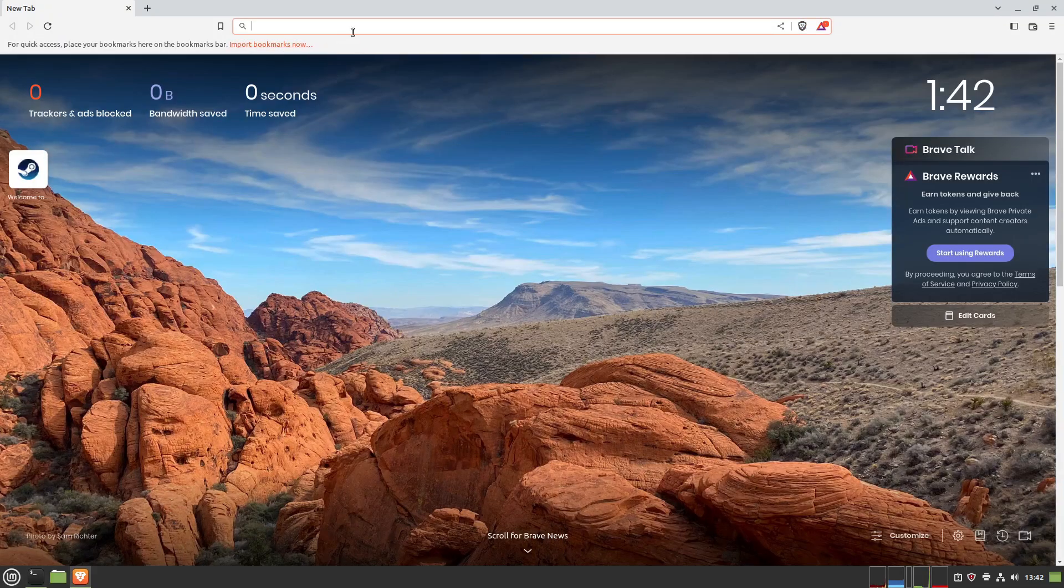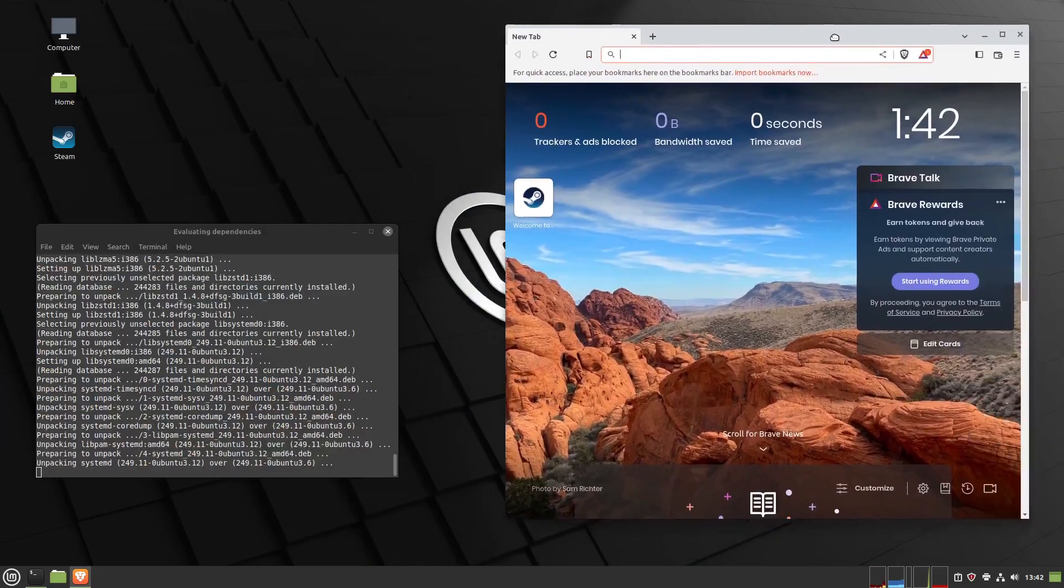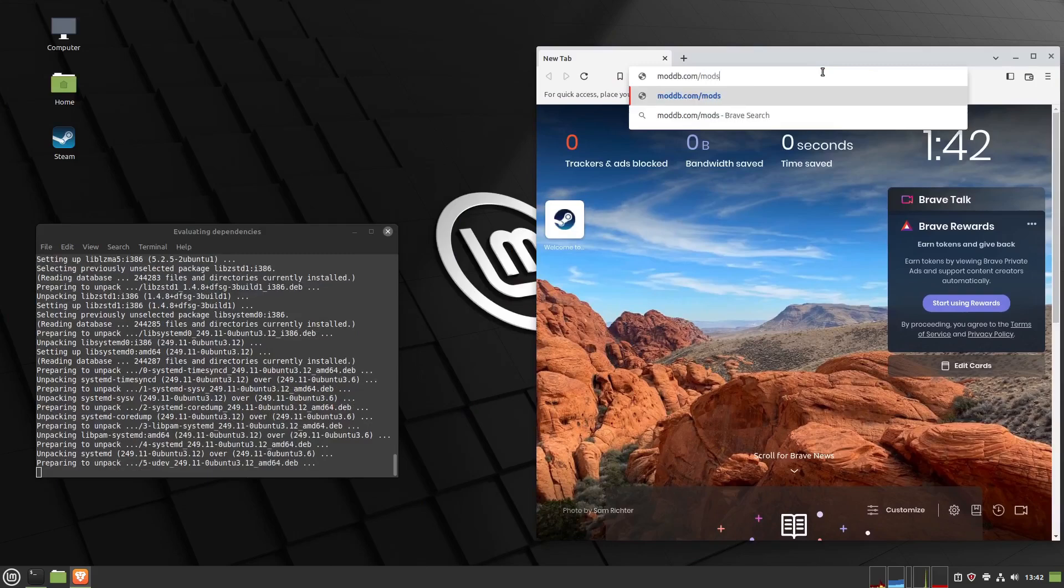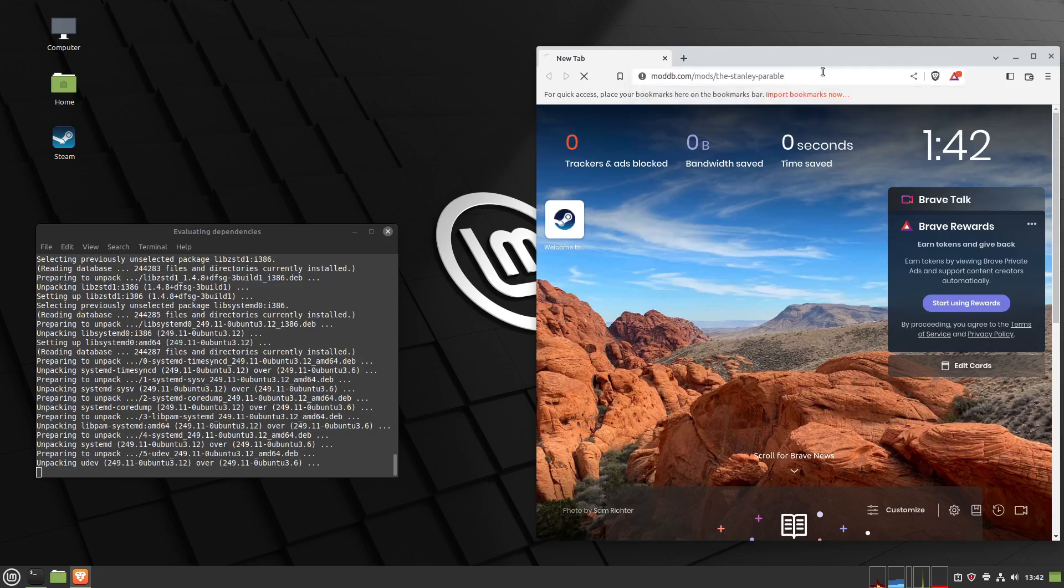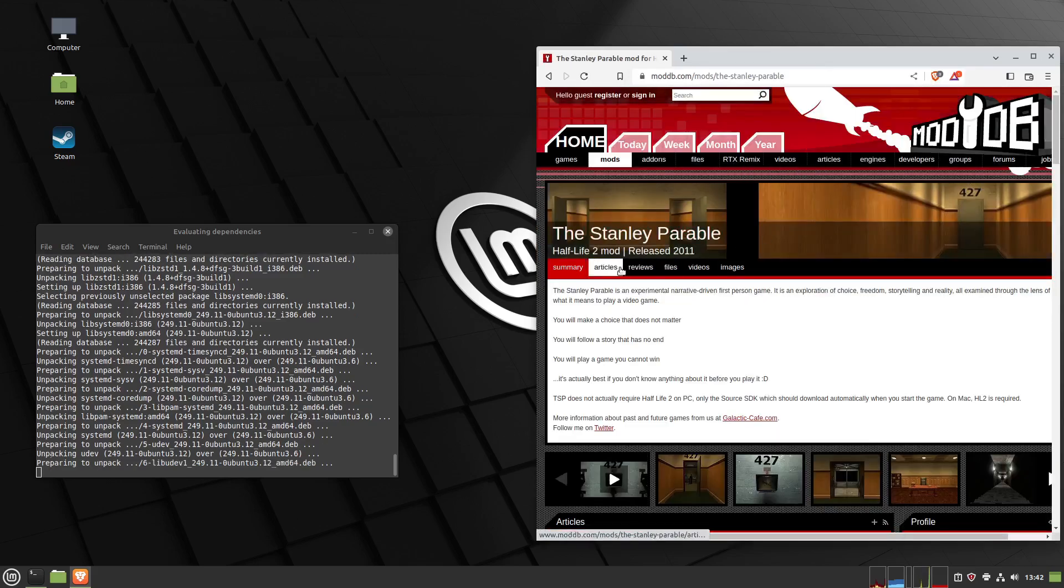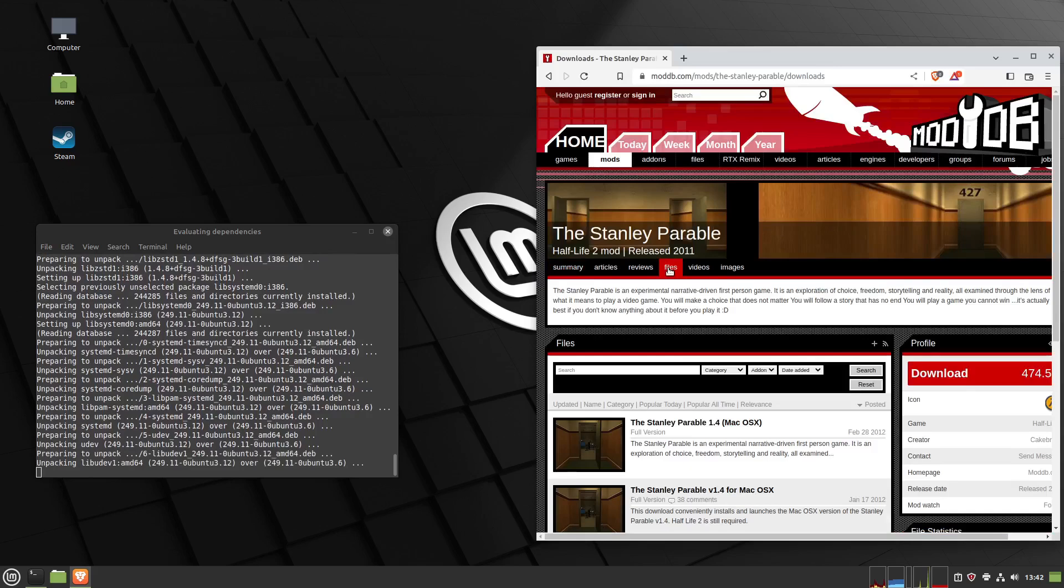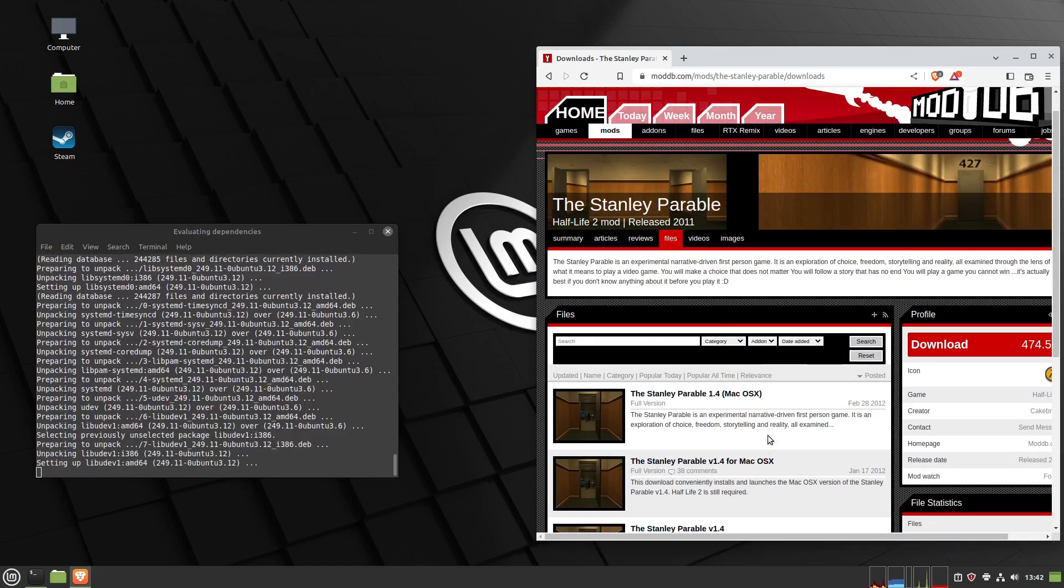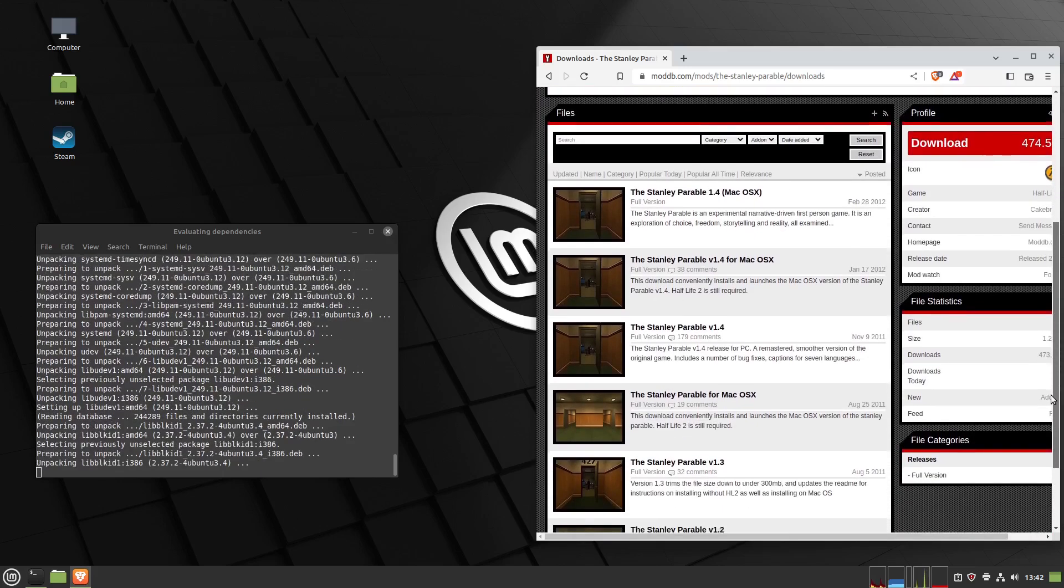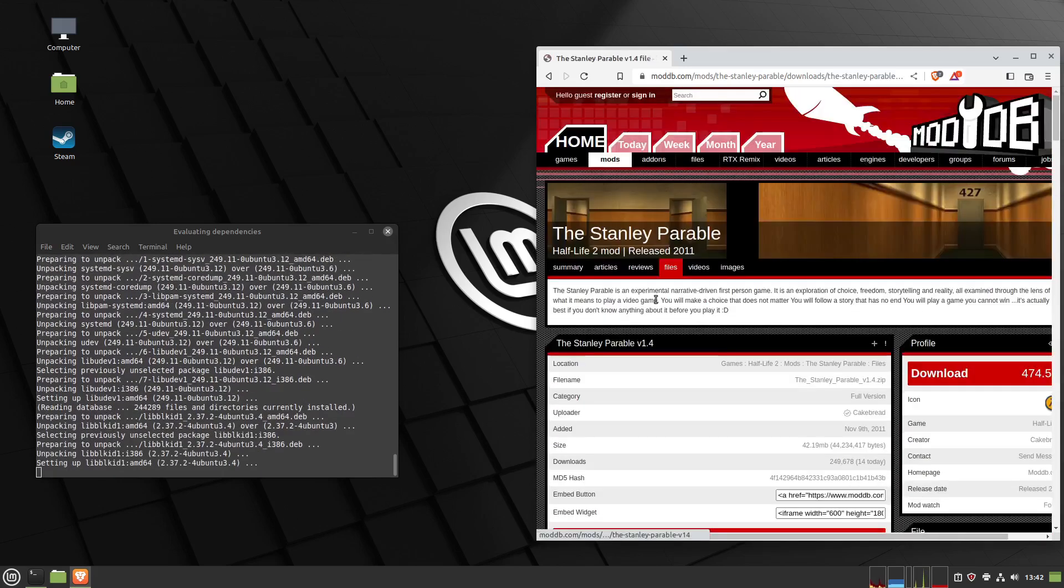Then open your web browser again. Now let's go get the mod. I'm going to type in the direct URL but I would recommend just clicking the link on my website. It's moddb.com/mods/the-Stanley-Parable with minus signs instead of spaces. You'd scroll down to the Stanley Parable version 1.4 and click download.